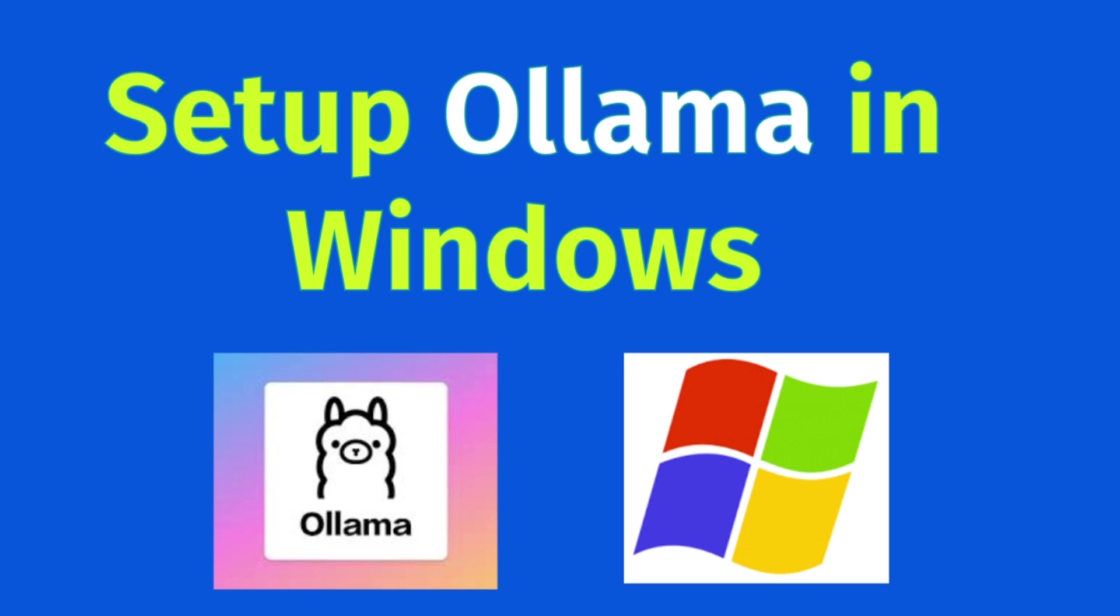Hello, welcome to Just Frame. As part of this video, we are going to see Ollama installation or setup in Windows machine. Before doing the setup or installation, we need to understand why we need Ollama and what is the benefit we are going to achieve, and what is the purpose of usage.